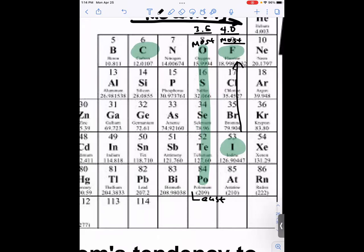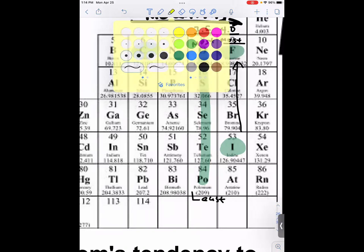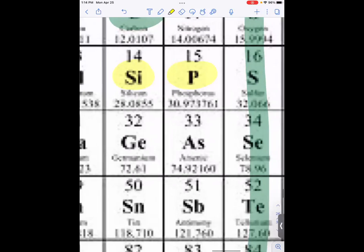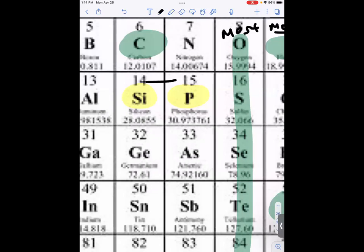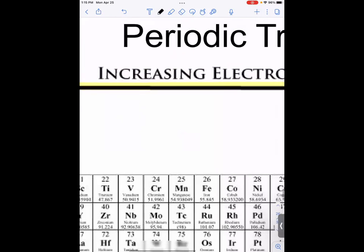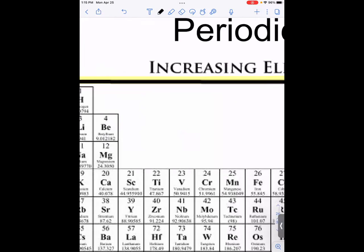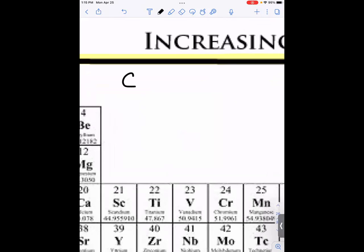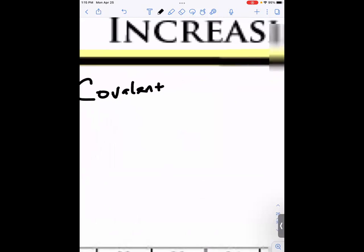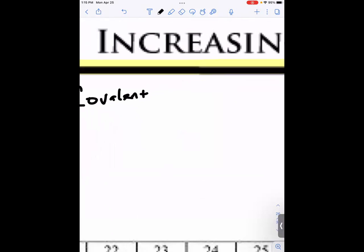Comparing silicon and phosphorus: because phosphorus is to the right of silicon, phosphorus is more electronegative and silicon is less electronegative. That trend is very important, especially when it comes to covalent bonding, because electronegativity actually controls how covalently bound compounds react with one another.